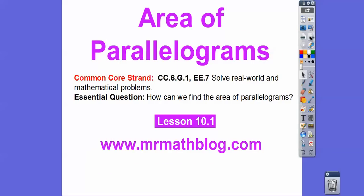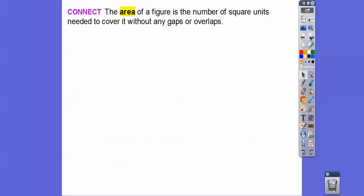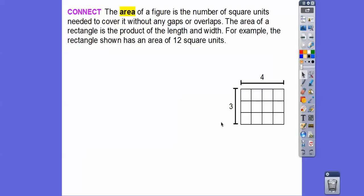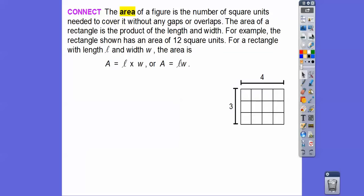Our common core strand is right there — how can we find the area of parallelograms? The area of a figure is the number of square units needed to cover the whole area without any holes or gaps. The area of a rectangle is the product of length times width. For example, here's a rectangle: the length is 4, the width is 3, so the area is 4 times 3, or 12. If you counted these up, there are 12 little square units inside. So for any rectangle with length L and width W, the area is L times W.